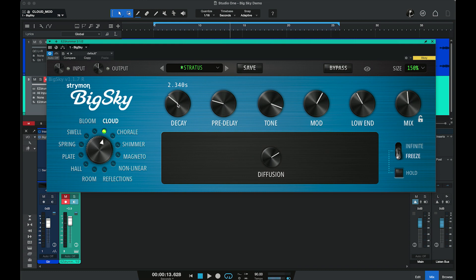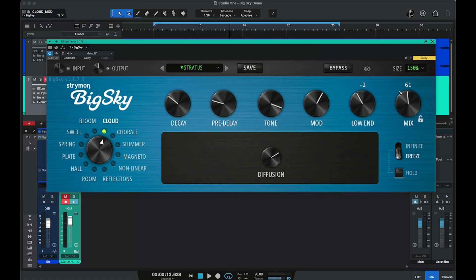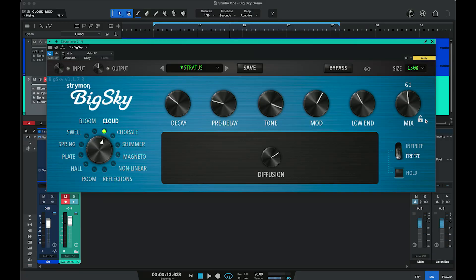These larger controls are what they refer to as the common parameters, found on all of the different algorithms. We have decay time — the length of the reverb and how long it takes to drop to nothing. Pre-delay is the time between the dry signal and when the onset of reverb occurs. Tone adjusts high frequency content. Modulation adds modulation into the reverb tail. Low end controls both the decay and the amount of low frequencies in the reverb tail. Then we have our mix control, ranging from completely dry to completely wet.